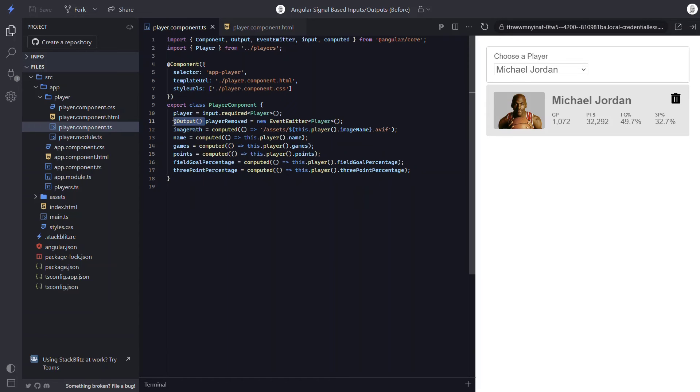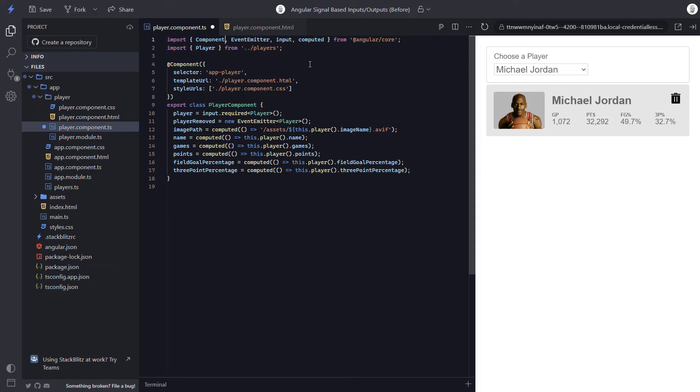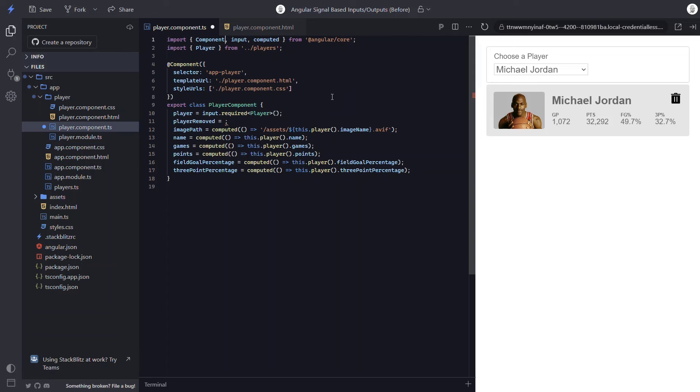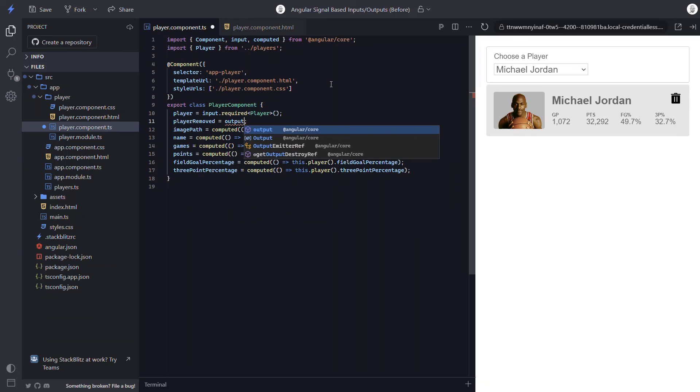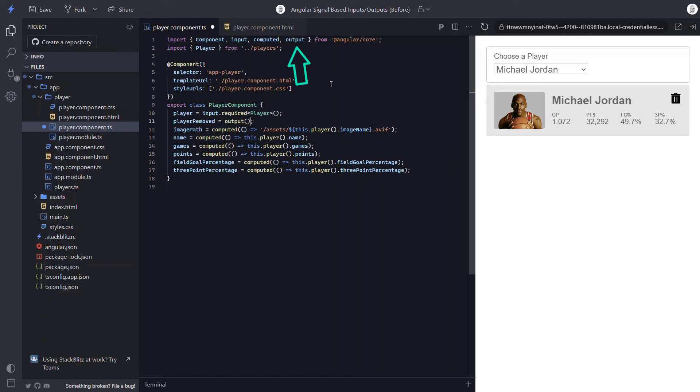Well to do this, let's start by removing the decorator. And let's remove the import too. Now what's cool about the new output function is that we don't need the event emitter anymore either. The event emitting is handled from this function now instead. So let's remove it. And let's remove the import too. Now we just need to set the player removed field equal to the new output function. And we need to make sure it gets imported too.